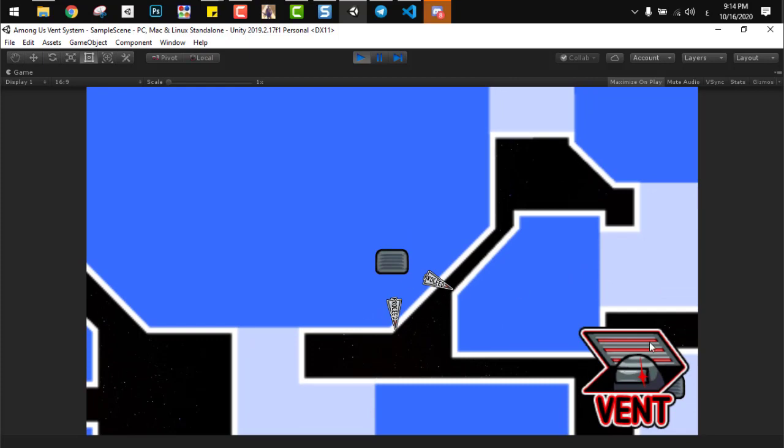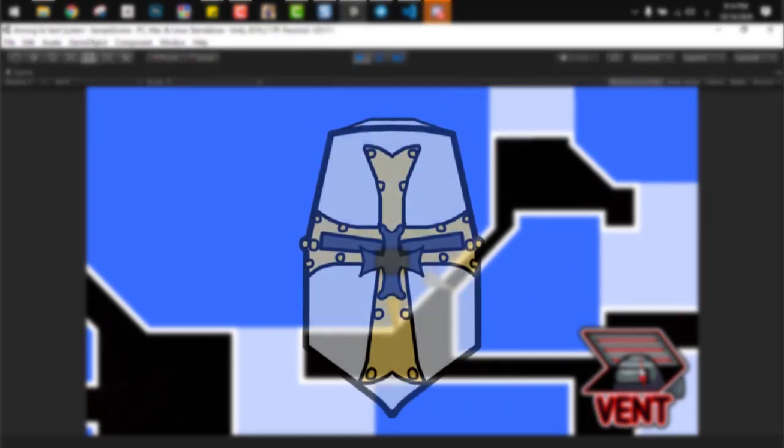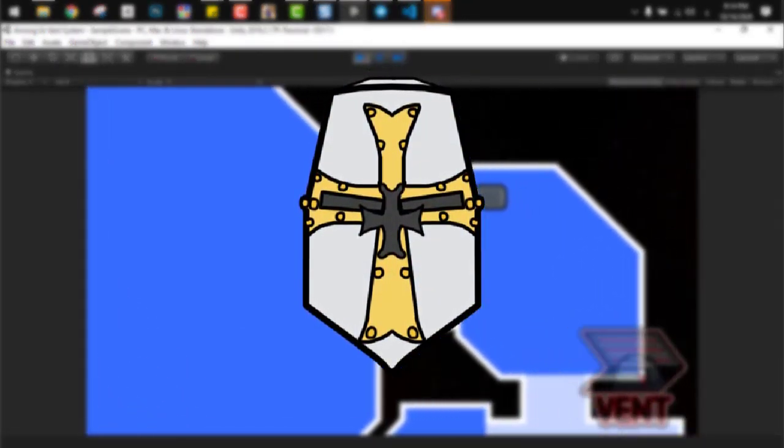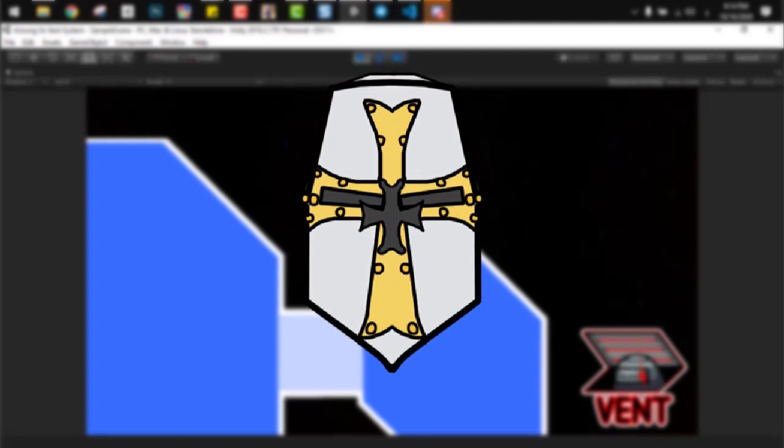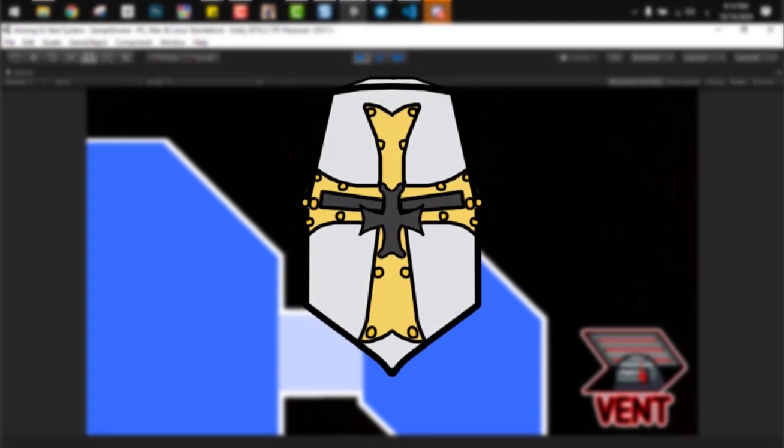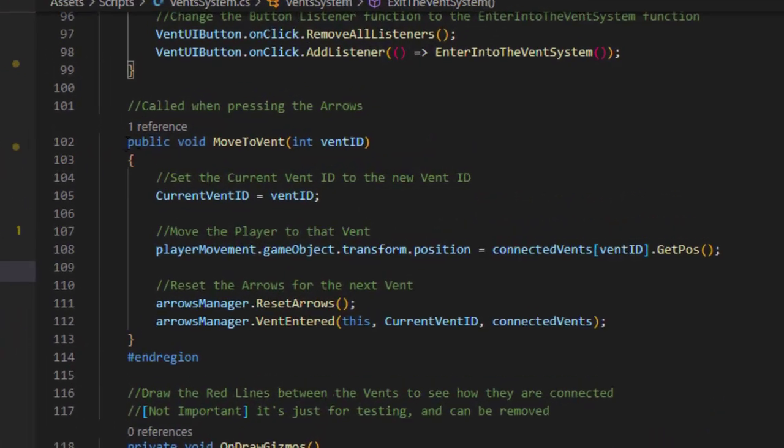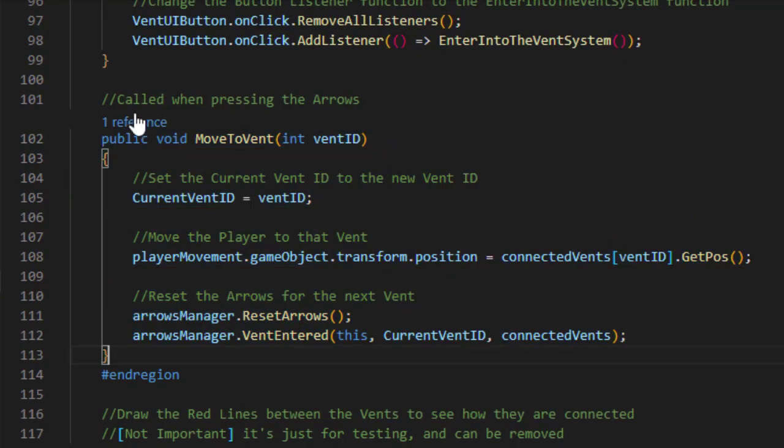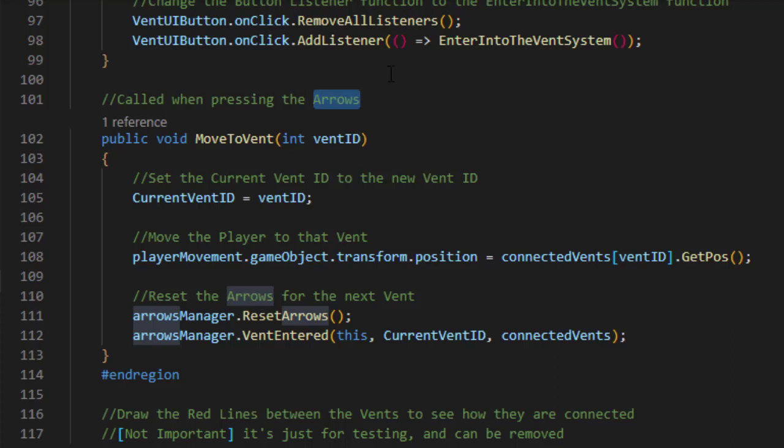So now as we know, to move between vents in the game, we need to press the little arrows around the main vent the player is in right now to move to the next vent. And here we have this small function move to vent, which is called by pressing the buttons on that arrows. That will be programmed in the final component, the arrow manager.